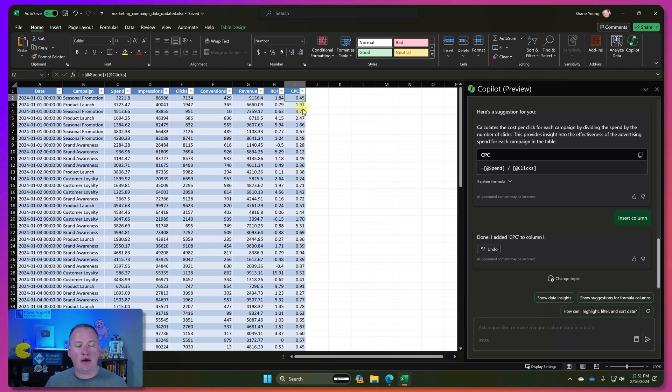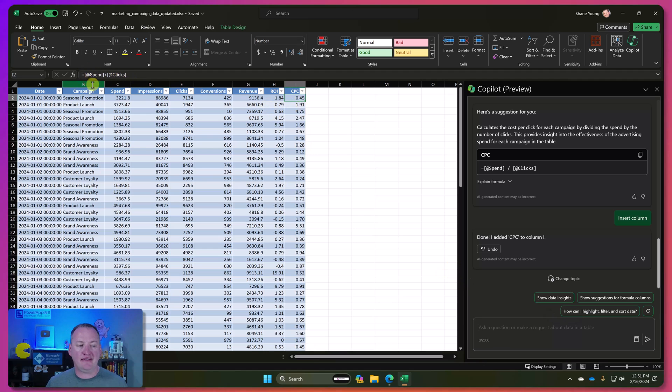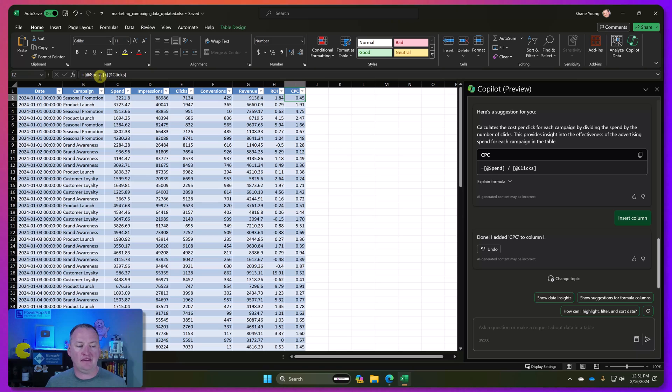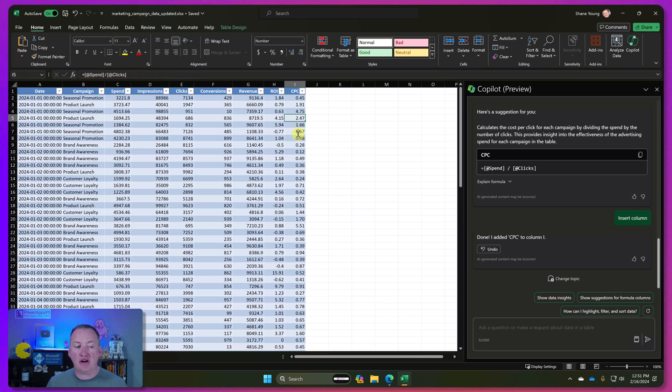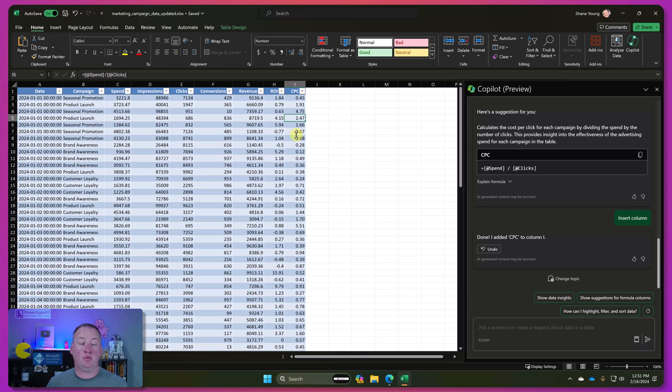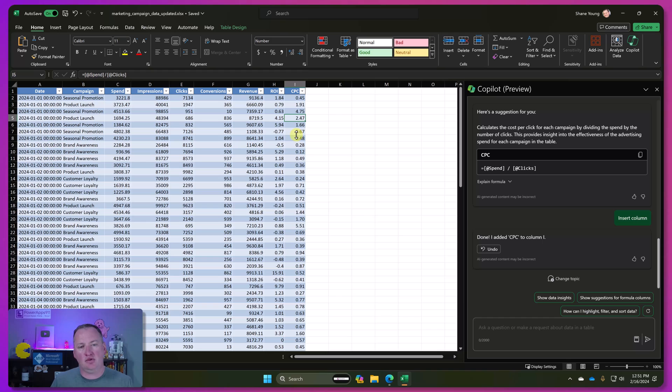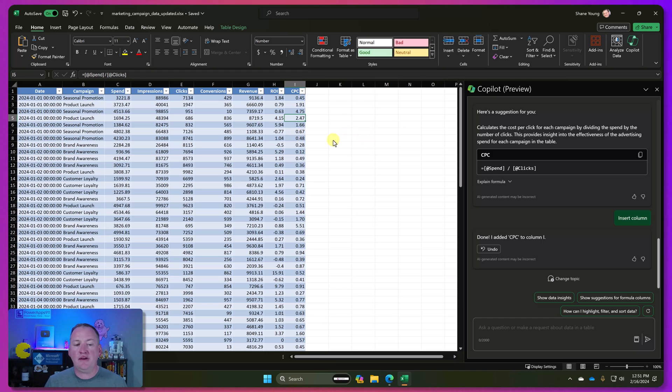And of course, if you look at the column, I also want to point out one of the things I really love here is it does things the right way. So if you see this, it says equal spend divided by clicks. So it's not just hard coding the numbers, which is, if I was over there making things with ChatGPT, it would do that for me. And I don't want that. I want something like this.